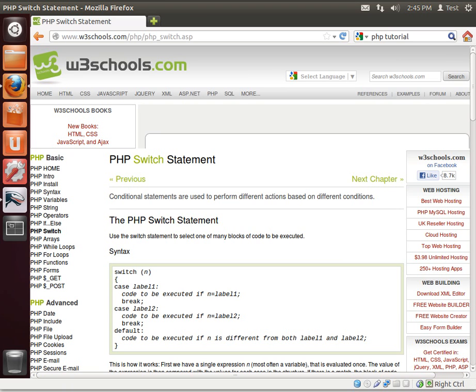Hey everybody, this is Brian and welcome to the thirteenth LAMP tutorial. Today we're going to be covering the PHP switch statement.